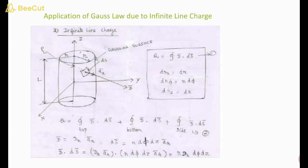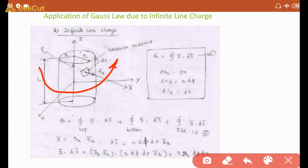Now the first application of Gauss law: application due to infinite line charge. For infinite line charge, cylindrical coordinates are used because a line has a cylindrical nature. We set up a cylindrical surface with a small surface element dS on the curved surface, where the a_r vector is normal to the surface and D is also normal.